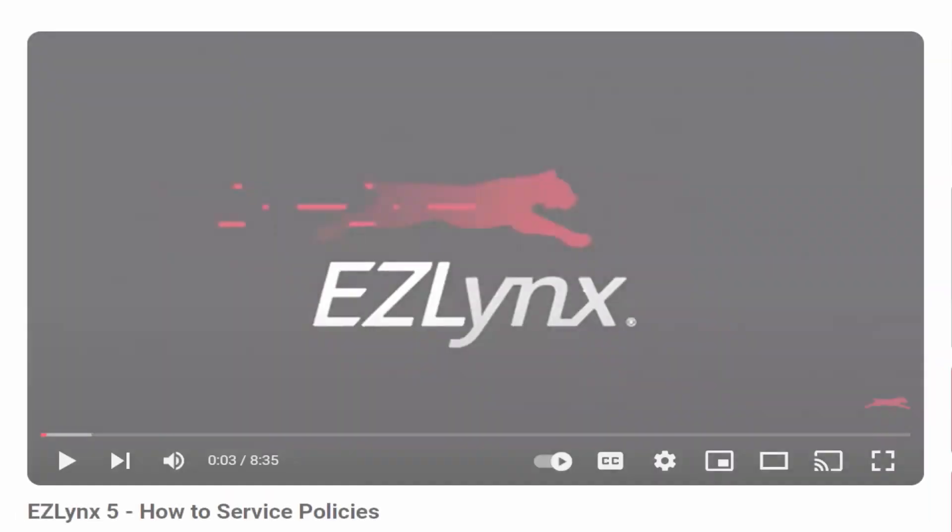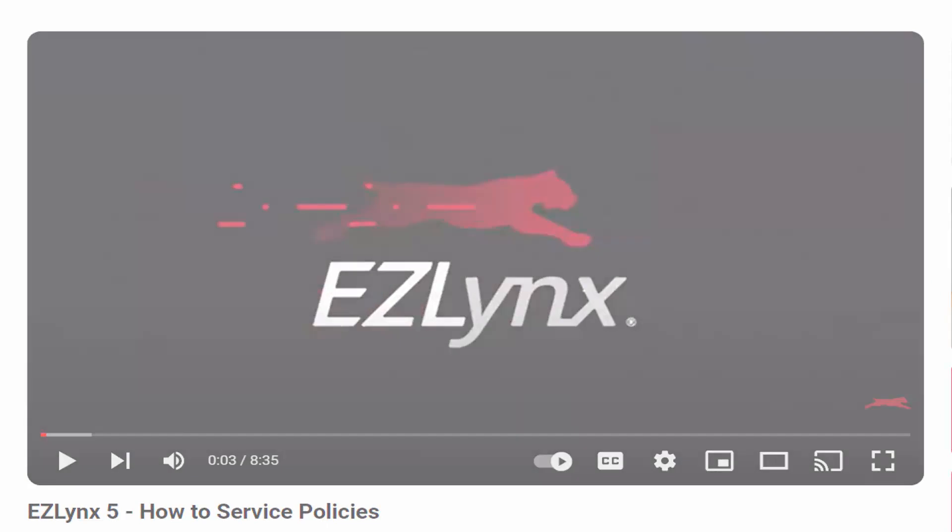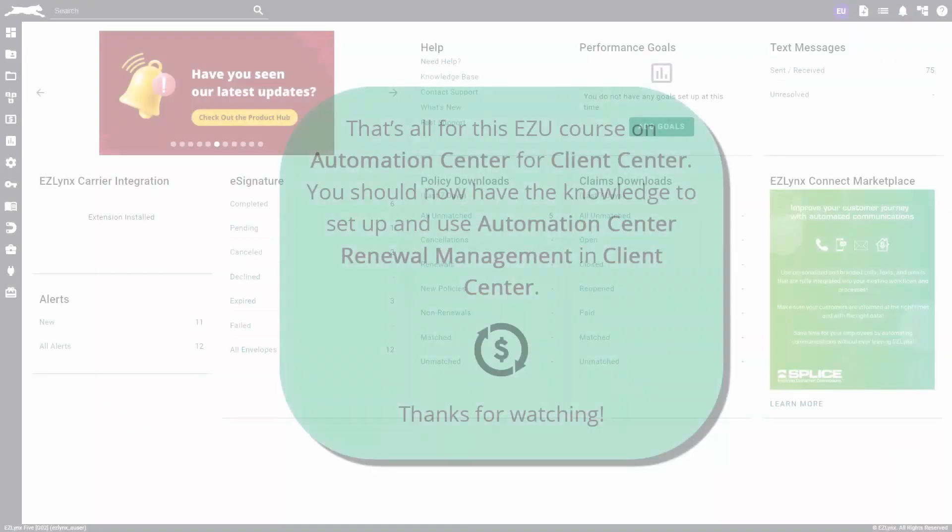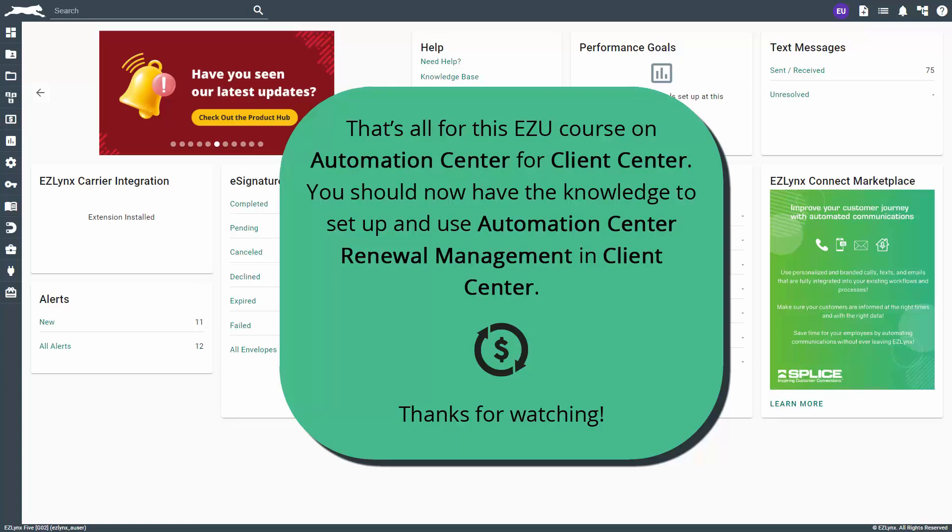To learn more about how change requests work, check out our How to Service Policies video. That's all for this EZU course on Automation Center for Client Center. You should now have the knowledge to set up and use Automation Center Renewal Management in Client Center. Thanks for watching.